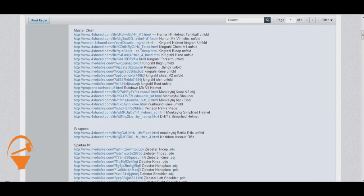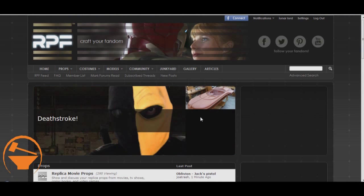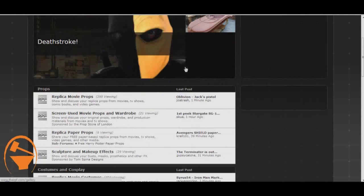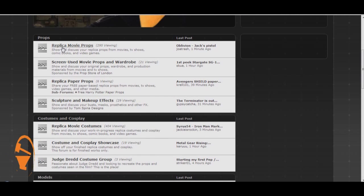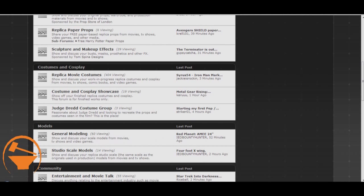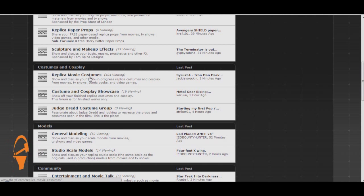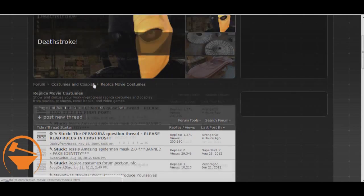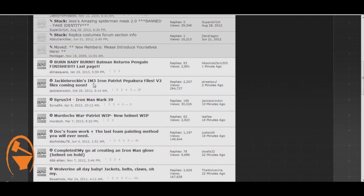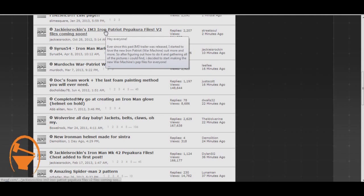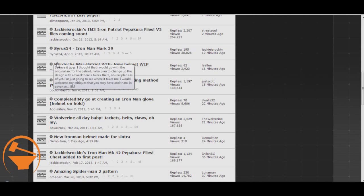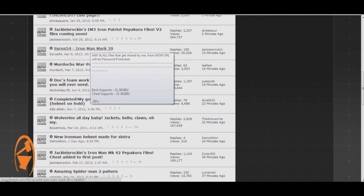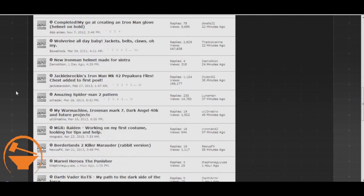Now another place that's always good to go is the replica prop forum, or the RPF. Usually if you scroll down a little ways, you can find them either under replica movie props, if they're a prop thing. I generally find them under replica movie costumes though. So if we go ahead and just click here, we can see that right off the bat we have Iron Patriot files here. We have some builds from the Mark 39 and some other things.